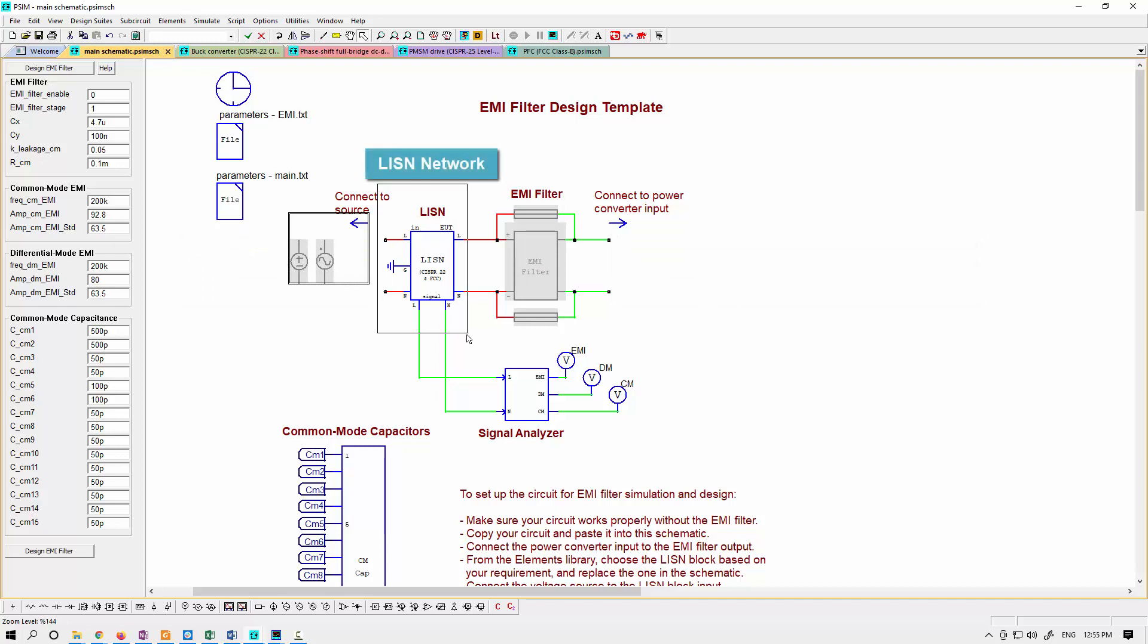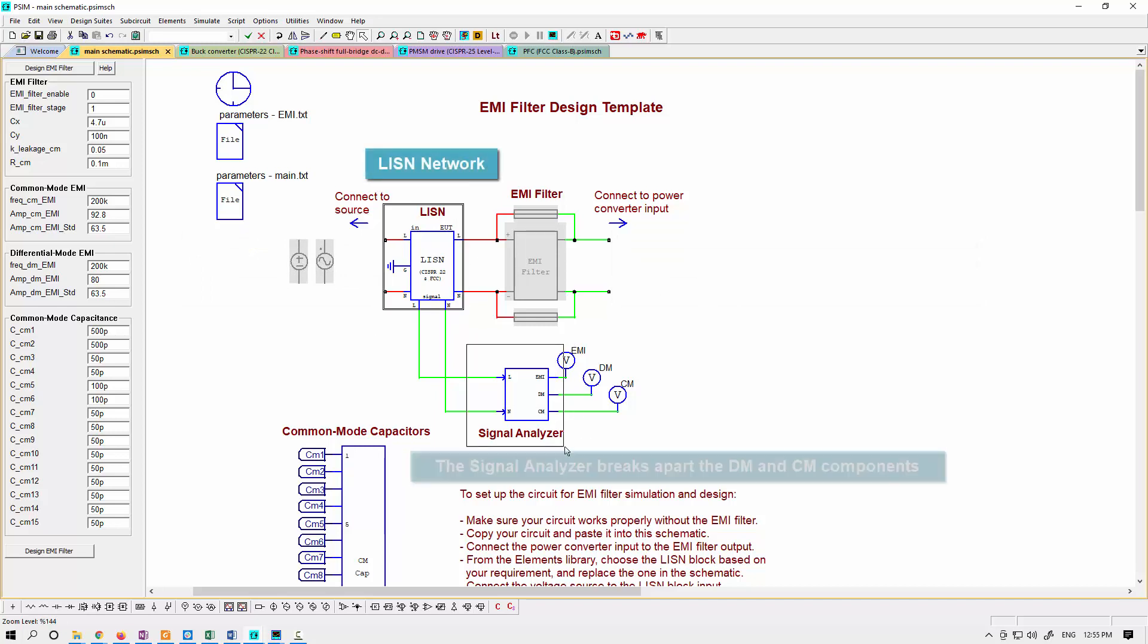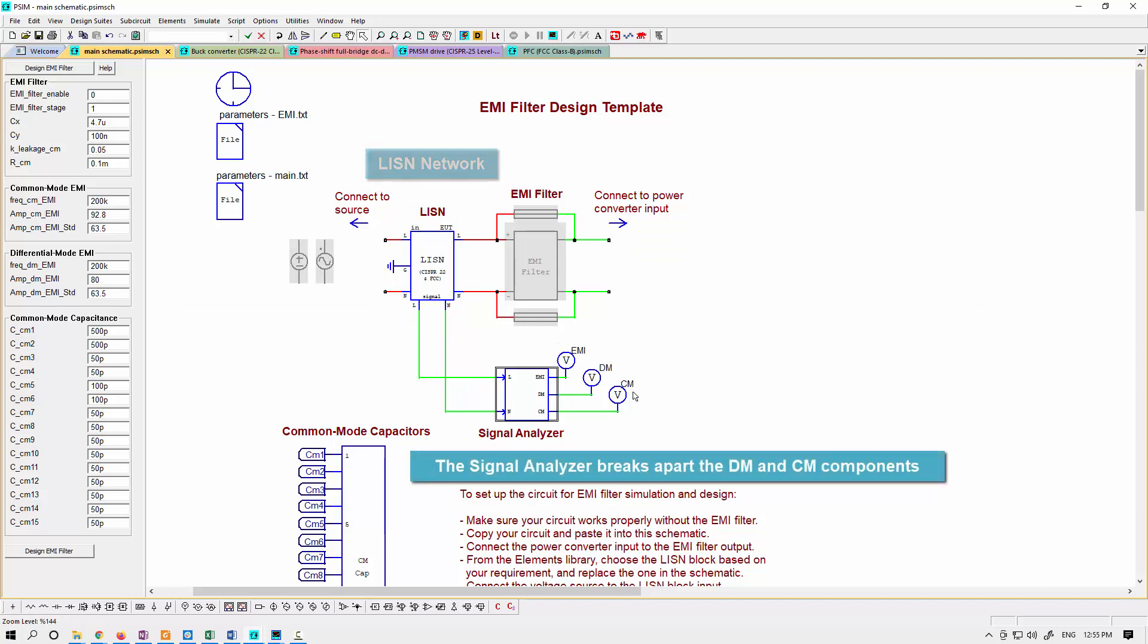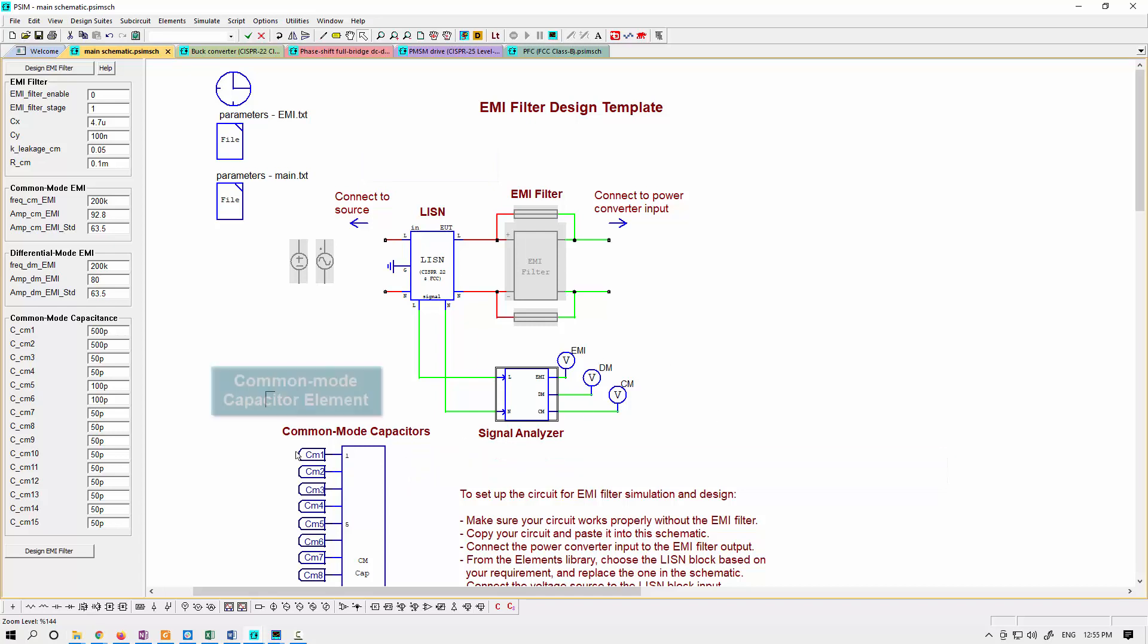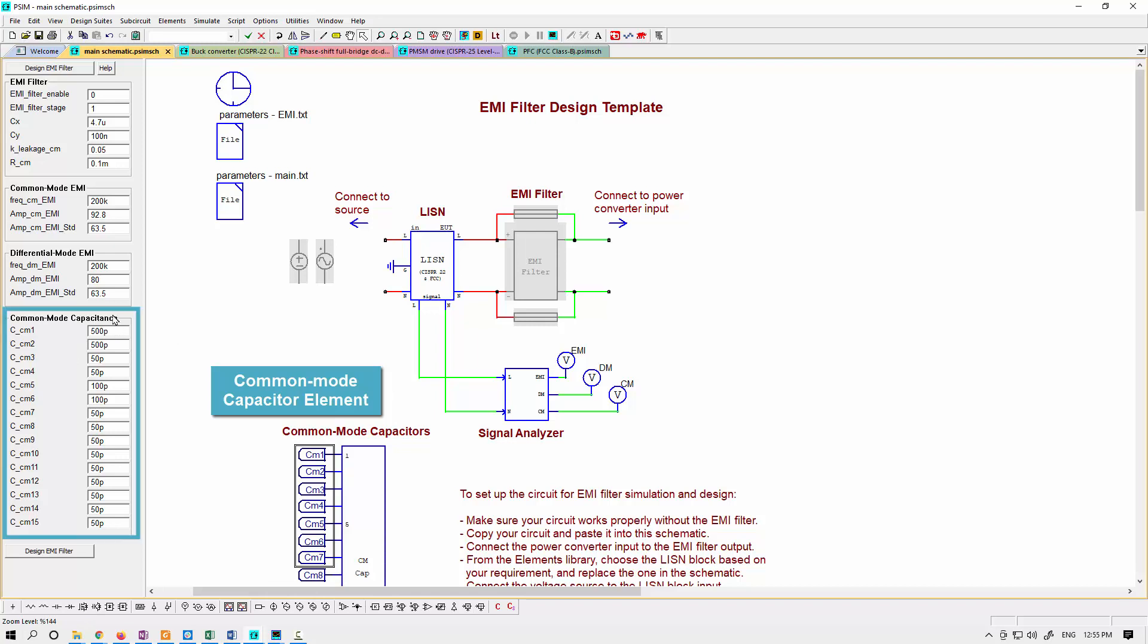Use the listen network and a signal analyzer element to separate out the differential and common mode noise from the EMI spectrum. The common mode capacitor element down here allows you to easily define all of the various common mode capacitors that you would want to put in.